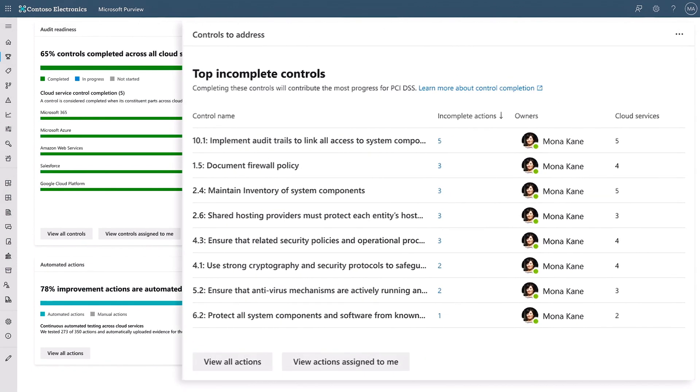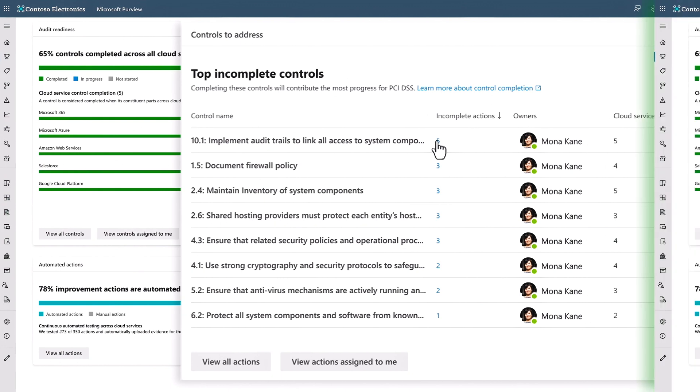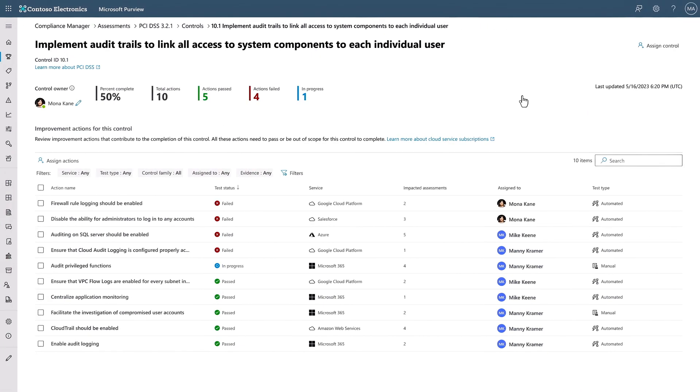Back at the top, you'll see a summary of the top incomplete controls, which helps you focus your efforts on where you can make the most progress. Let's click into the first one for implementing audit trails, which makes sure that we have visibility into user-specific activity that may impact compliance.